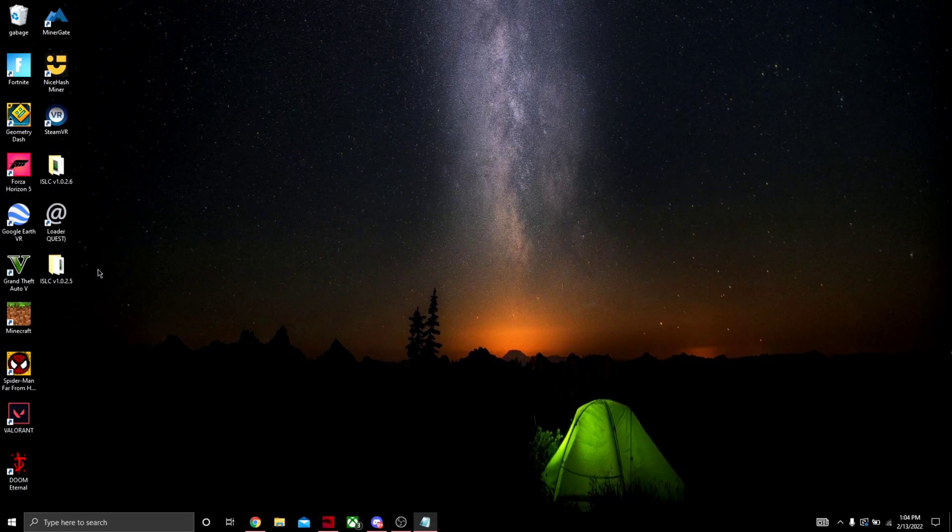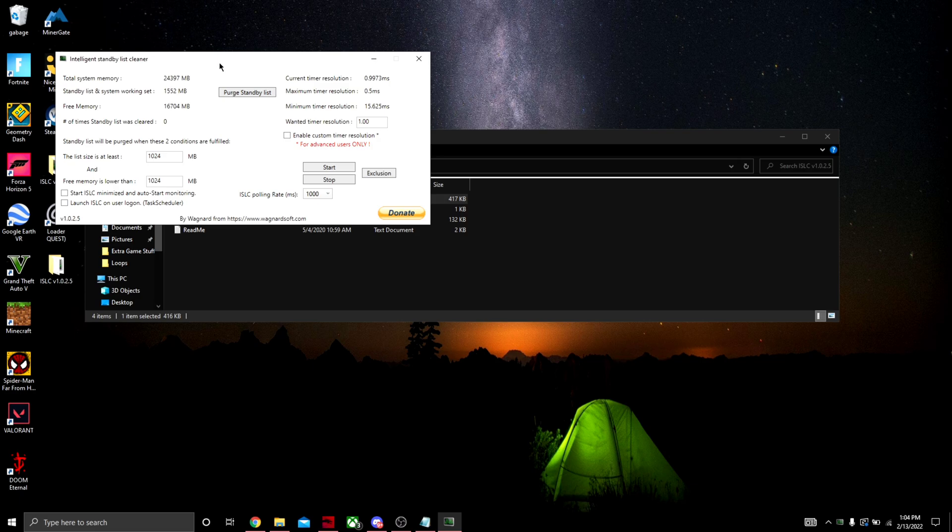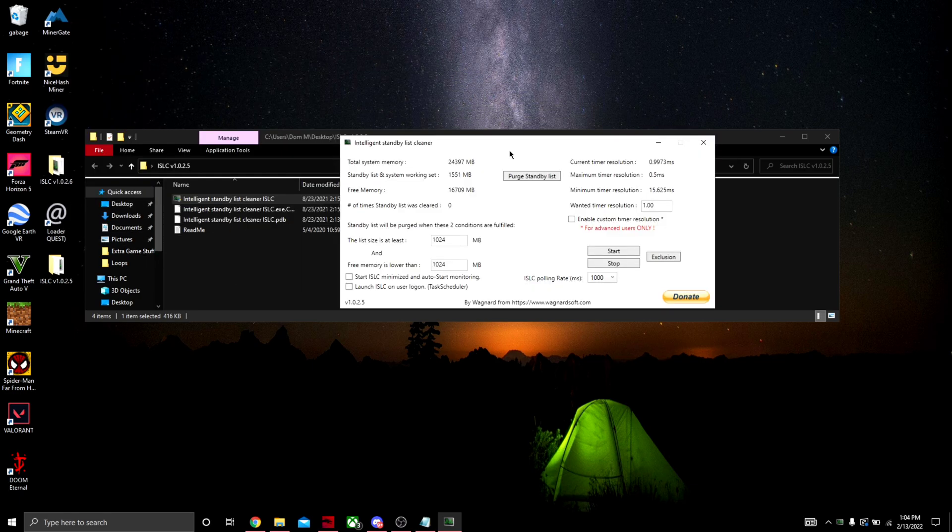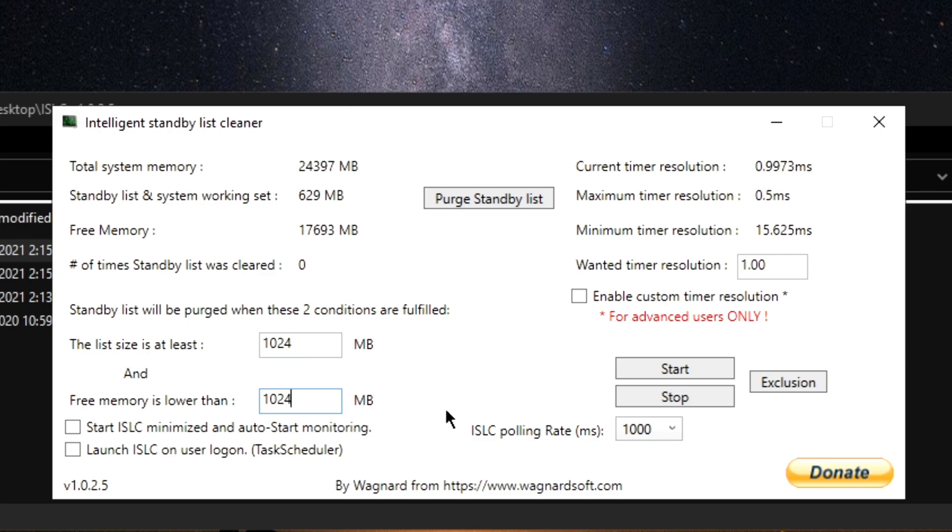Come over here and click on the ISLC program. You should see something like this. Now what you're going to do is leave this right here, make sure it's on 1024. Once you've made sure this is at 1024, go over to 'Free memory is lower than' and select this to half of your RAM. As you can see here, I have about 24 gigs of RAM.